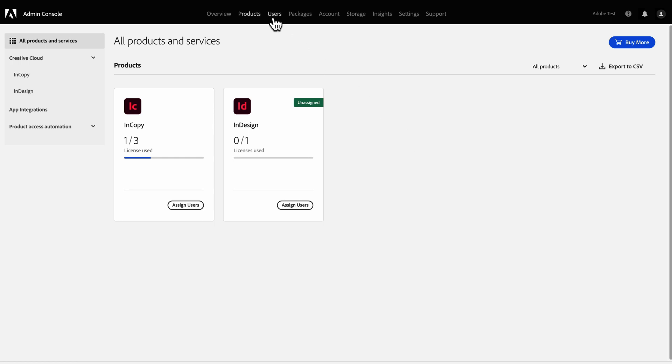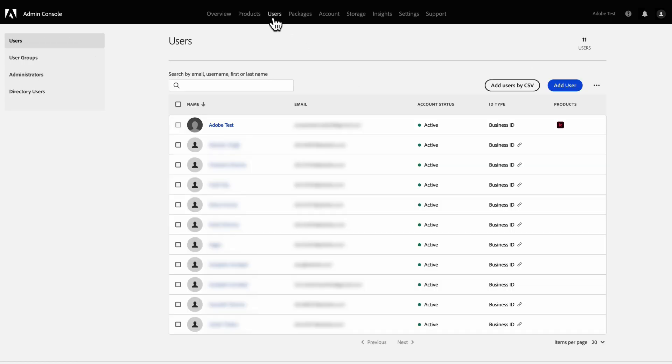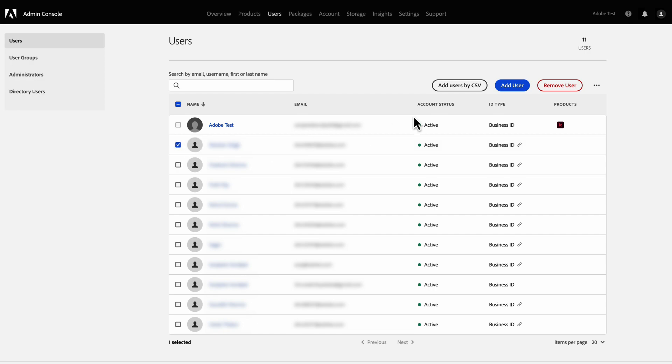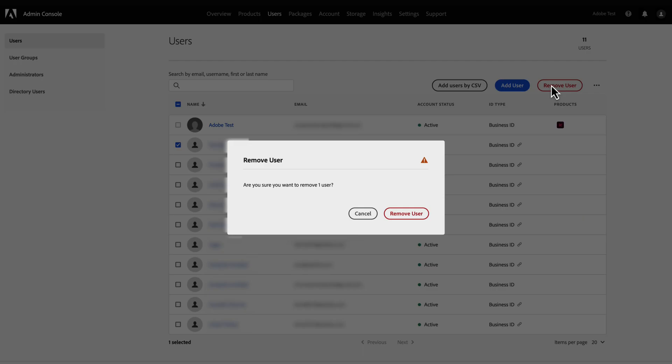Under the Users heading, you can add a user. You can remove users by selecting the checkboxes to the left of the usernames and clicking Remove Users.